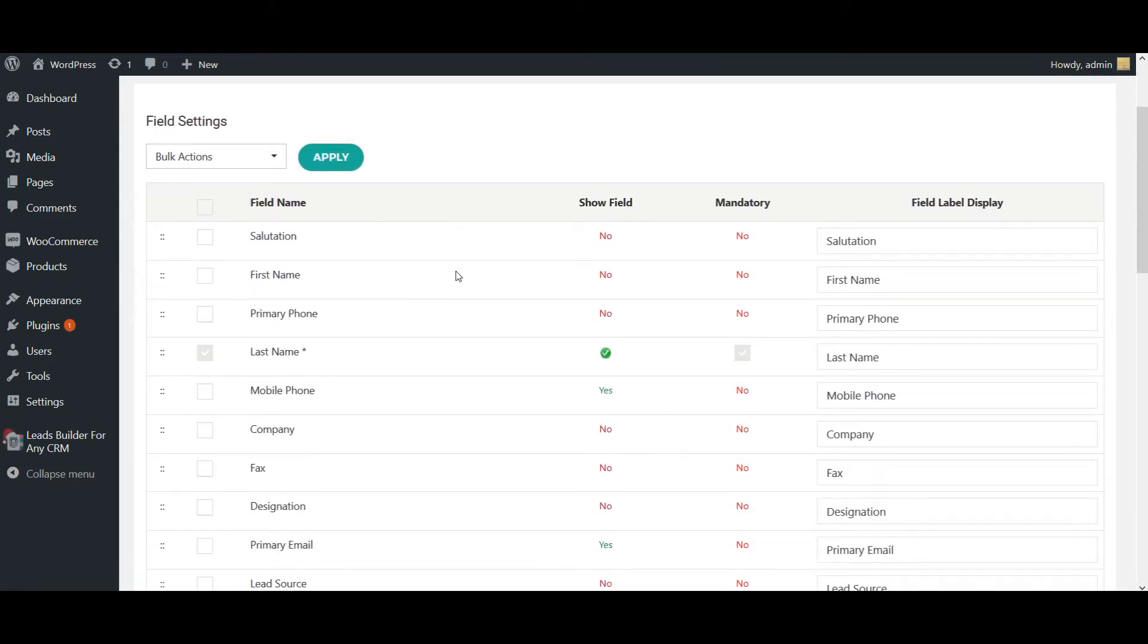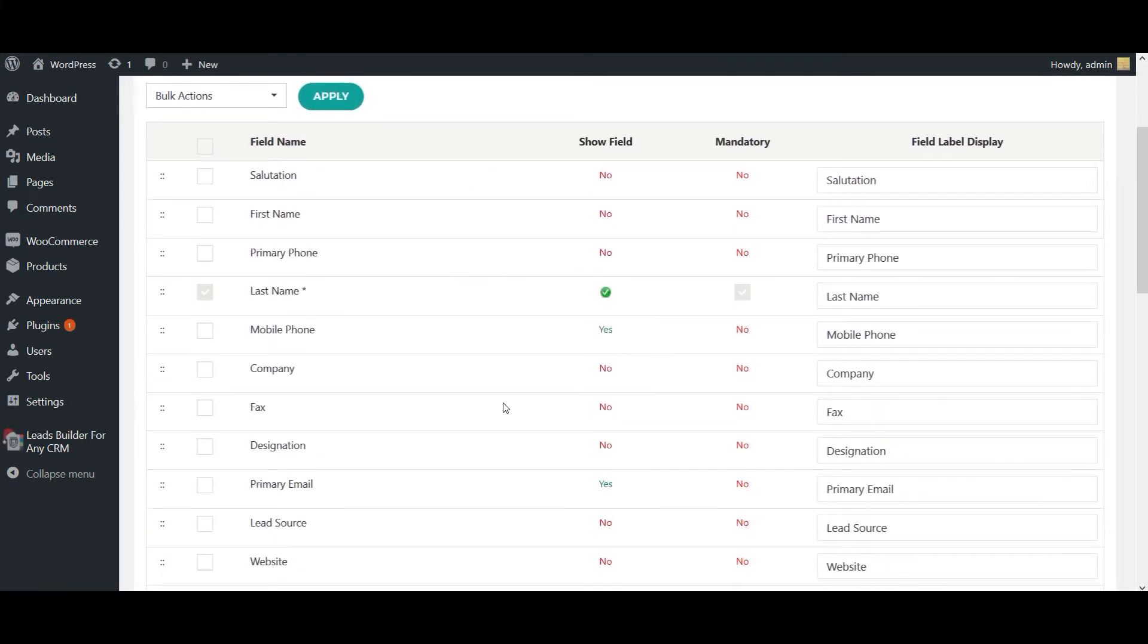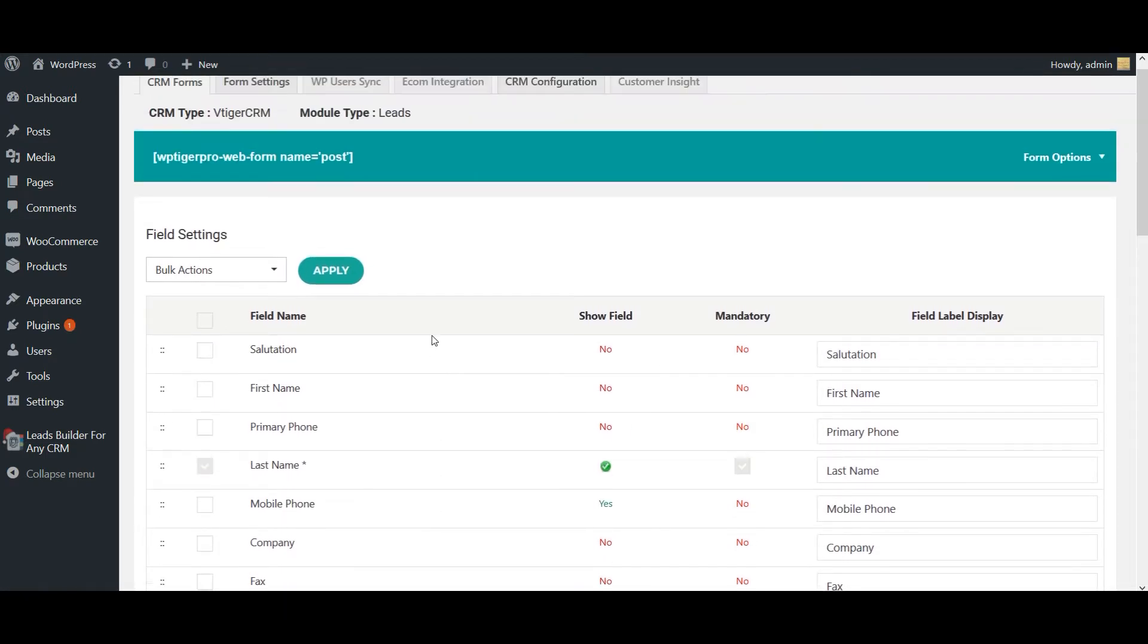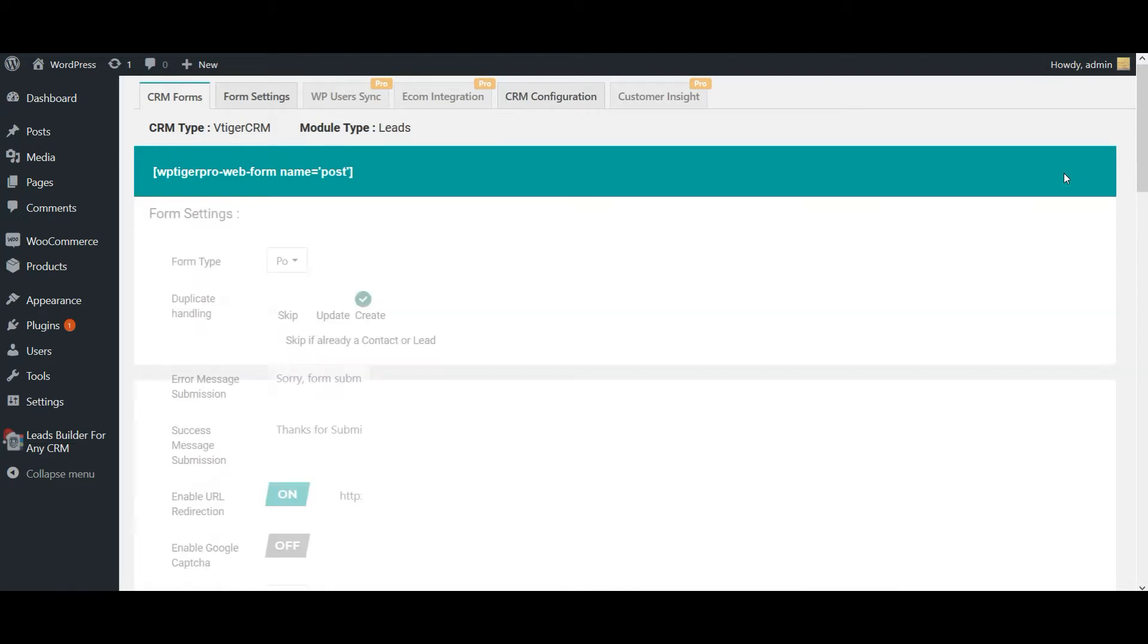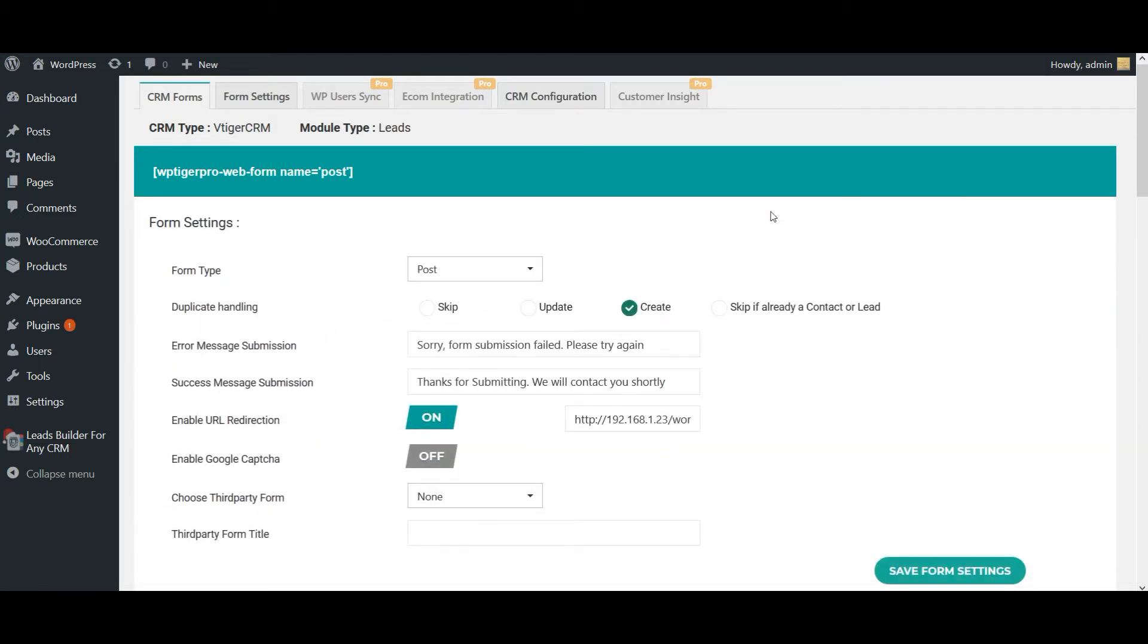The fields you have chosen will be enabled here. Leads Builder offers you some advanced form options. For this, click on Form Options. Here you can easily add your response messages, the form submission response messages like error message and success message. You can also provide URL redirection. This will help you to navigate your users from one page to another on successful form submissions.